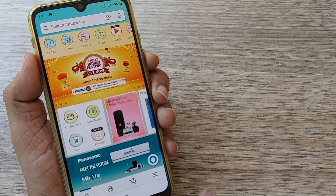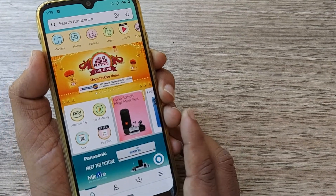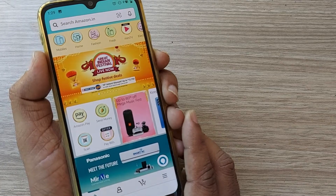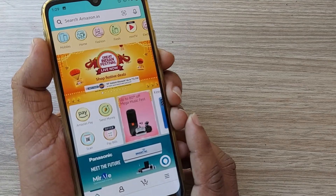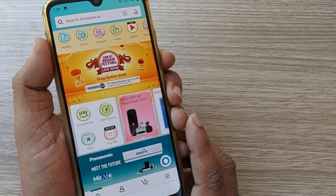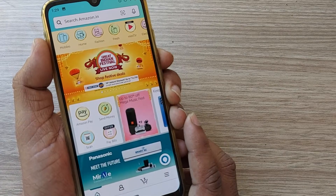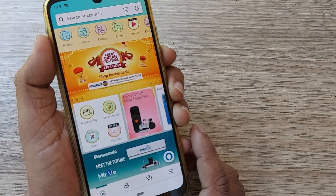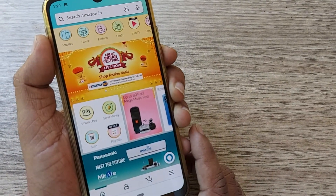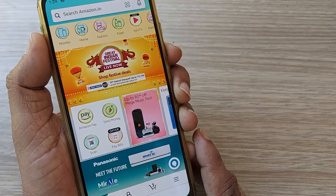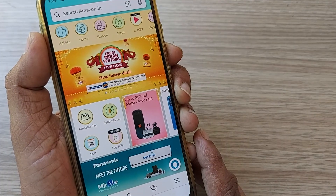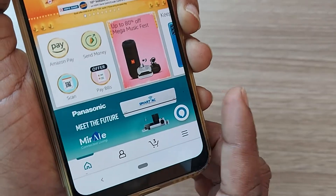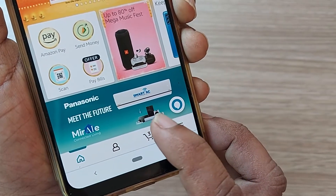Hi, welcome to the channel. In this video I'm going to show you how to delete items from the already selected cart in Amazon. Before proceeding ahead, land on the Amazon home page. If you have selected any items in the cart, get into the cart straightaway.